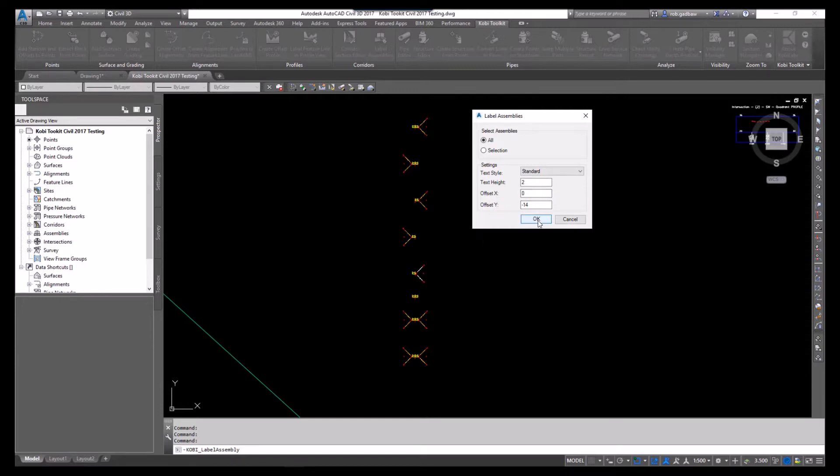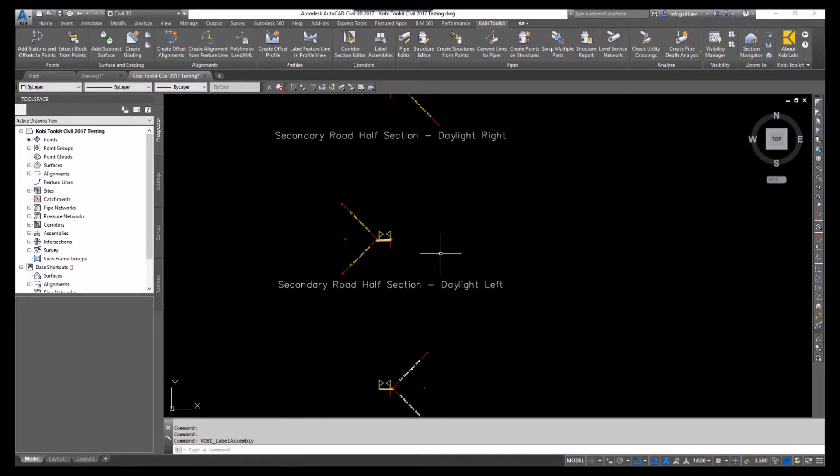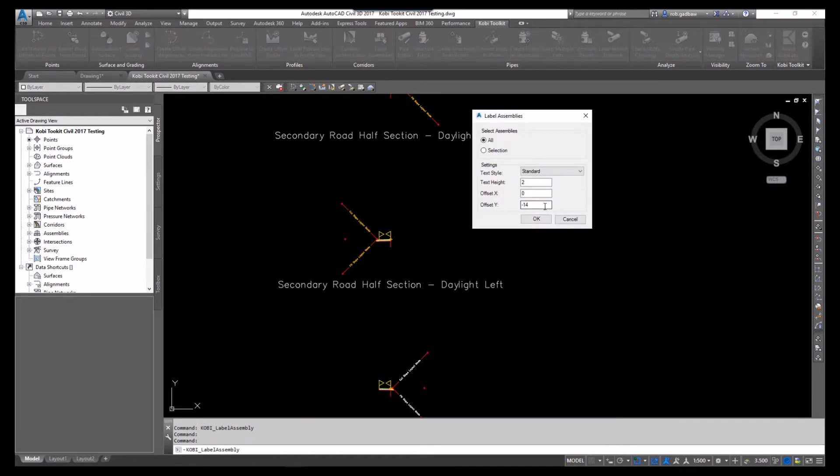I go OK here. There you can see that they've been labeled up. Now if I want to change this, I can go right back up to the command to label assemblies. You can change any of these values. Maybe I want to change this to say a negative 10.